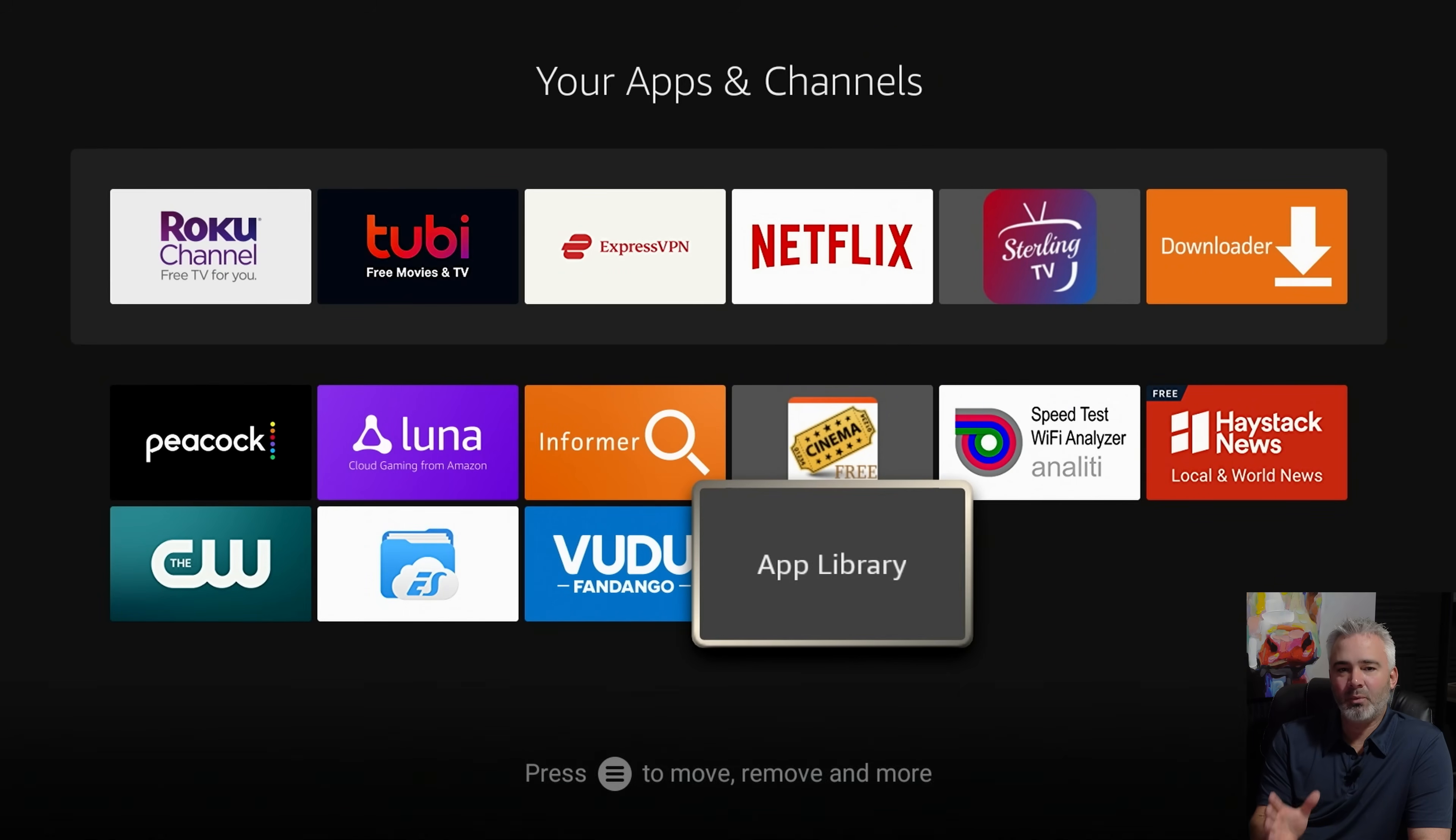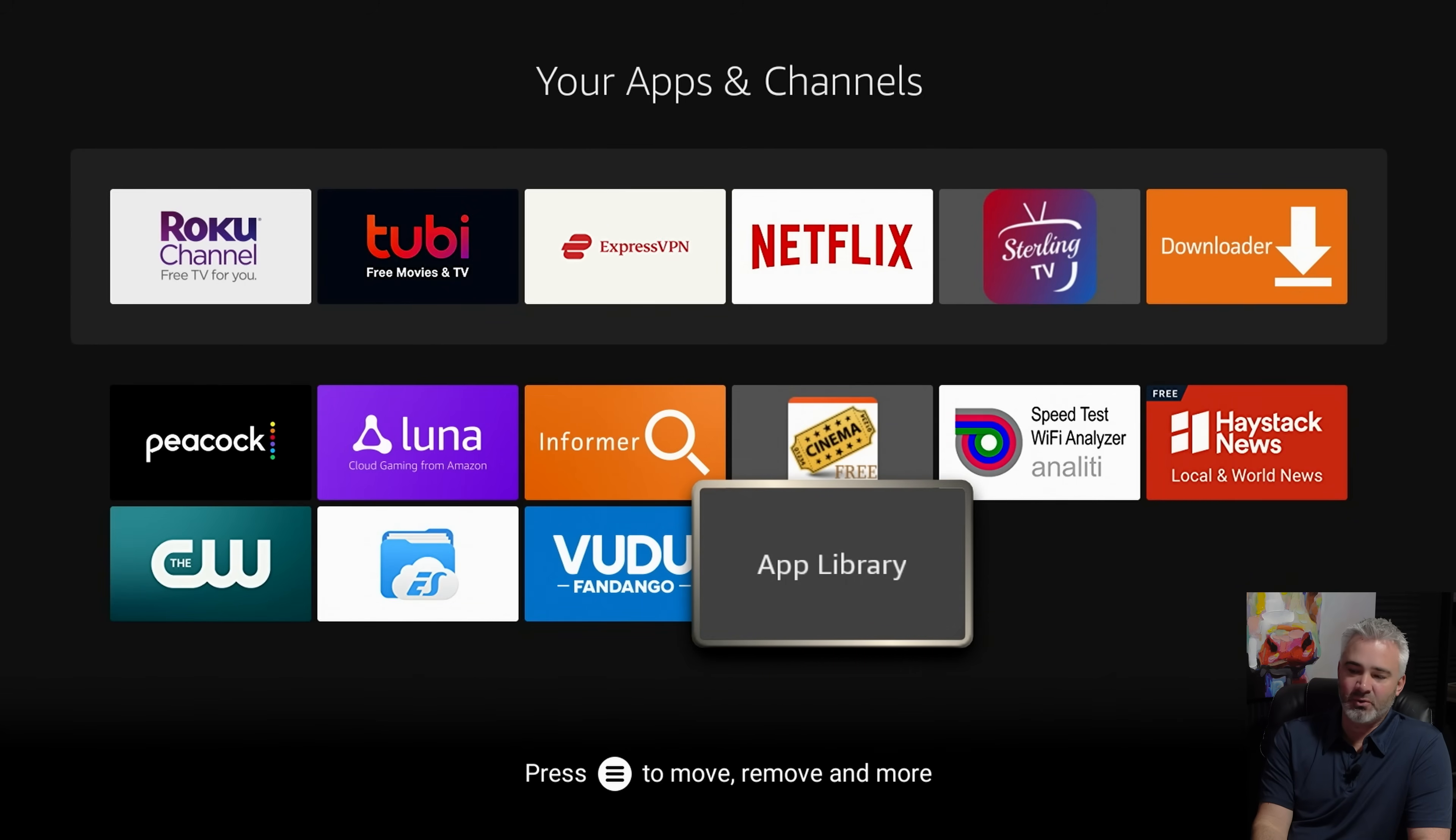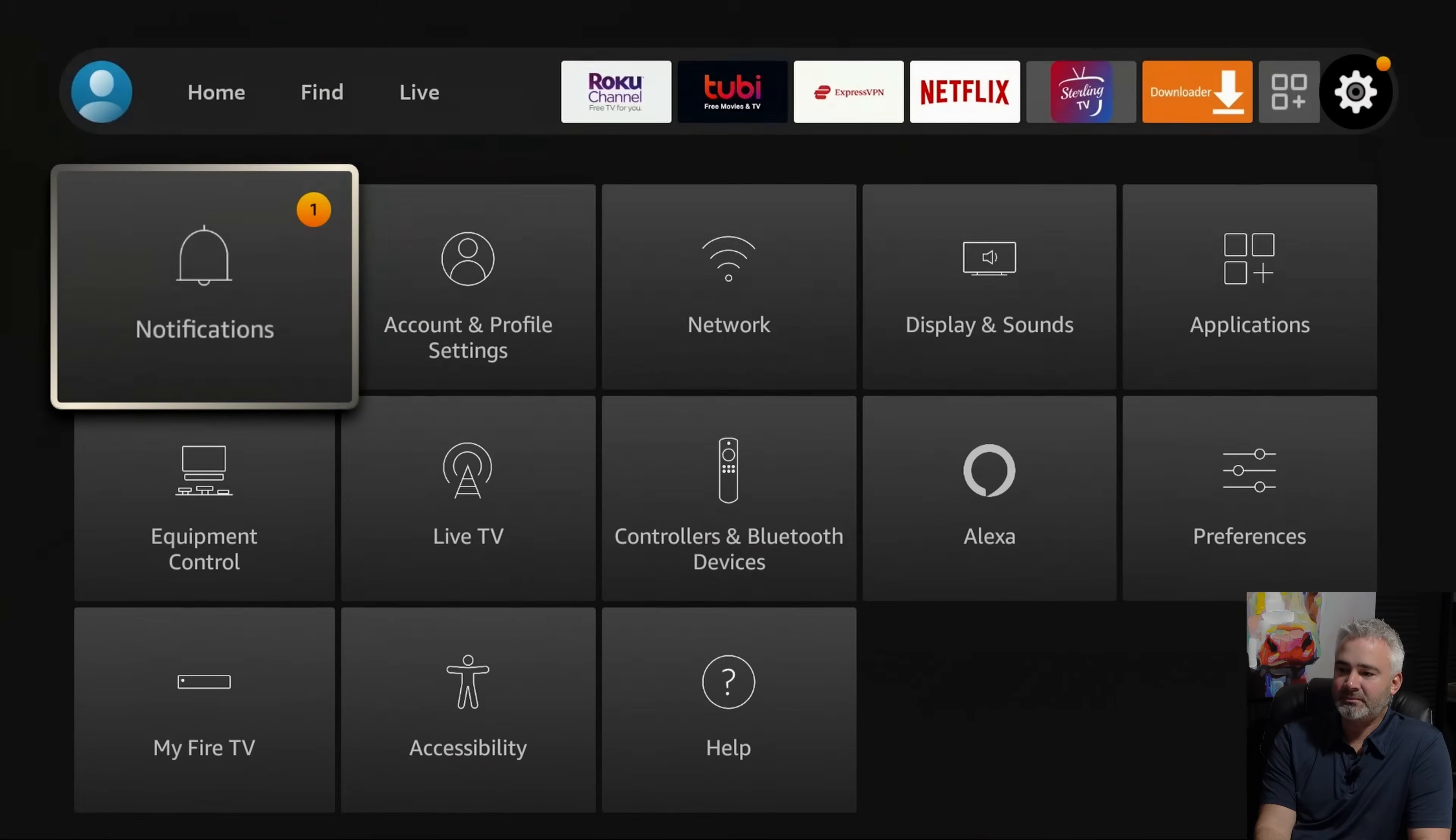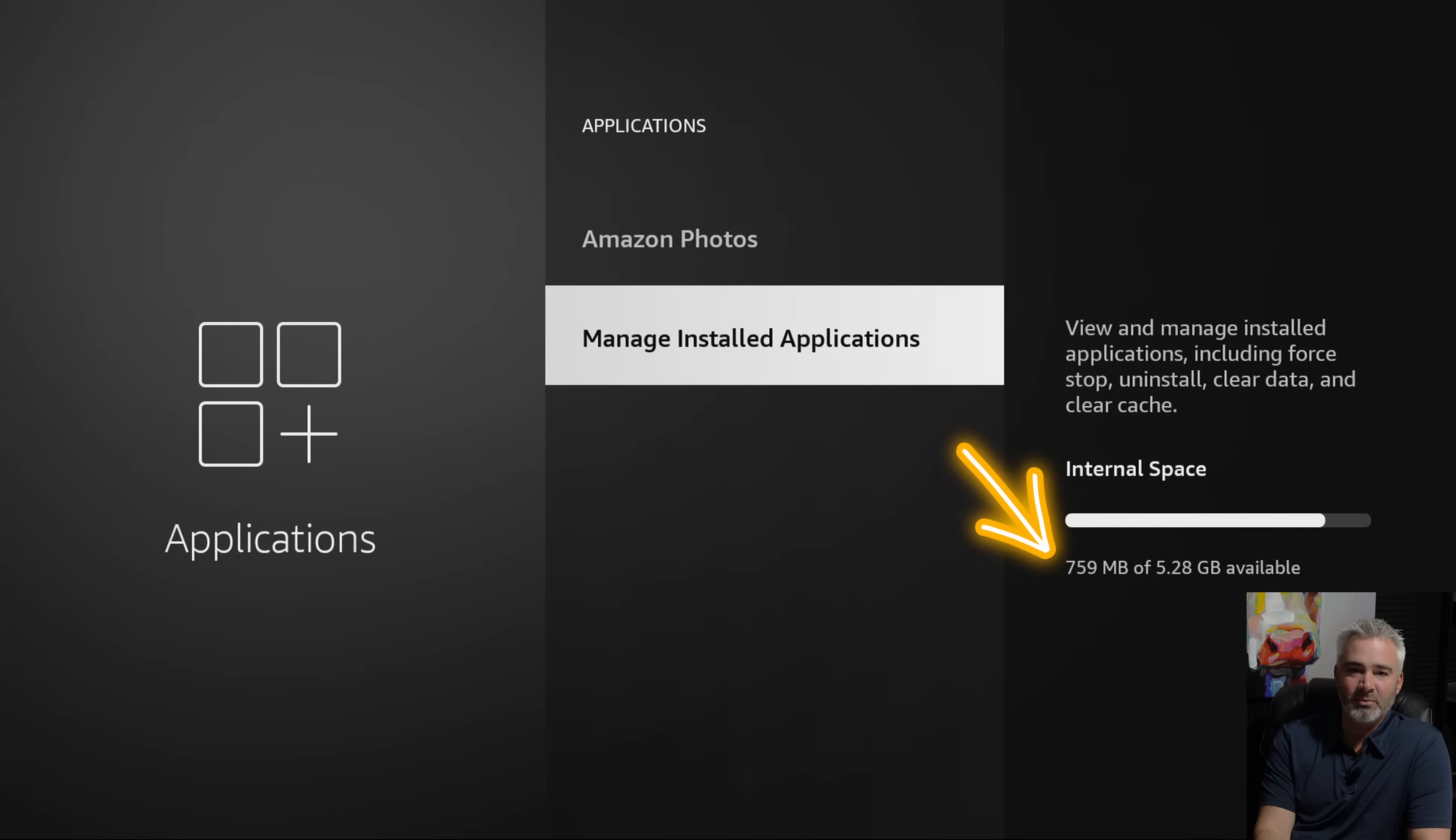And the reason why you would want to uninstall apps after you've installed them, if you don't like the app, is because the fire device does not have a lot of storage. If you go into settings, you can kind of get an idea as to what I'm talking about. Go to settings and then you go to applications and manage installed applications. You can actually see on the right hand side there, there's not that much available storage to begin with, just over five gigs.